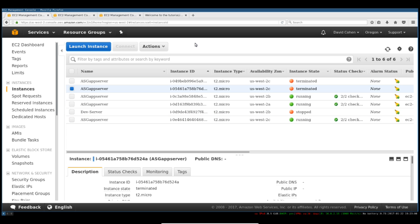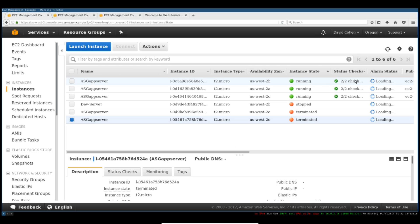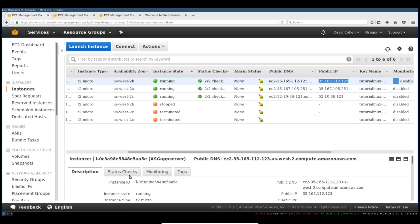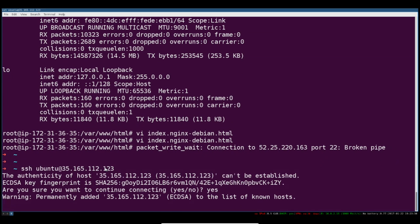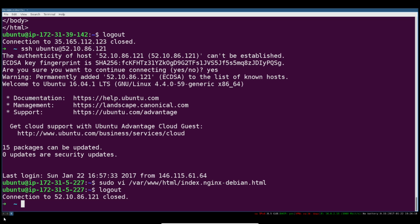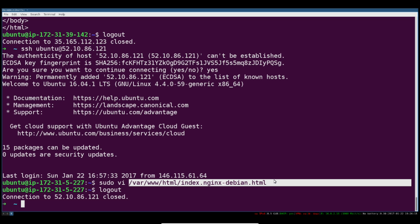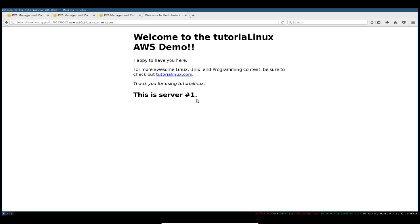We're going to log in, sort by instance state to make sure we get the running ones, and log into each one to change that markup. I've just logged into two of these instances and edited the file that comprises this website. Now when I reload this, I should see it round-robining between the servers — server number one and server number three. This proves that we're just round-robining over these.